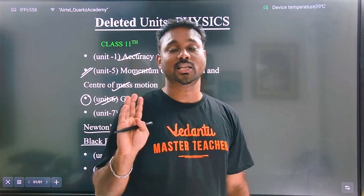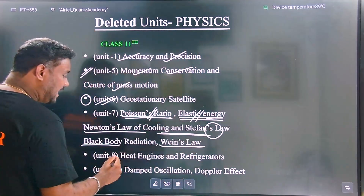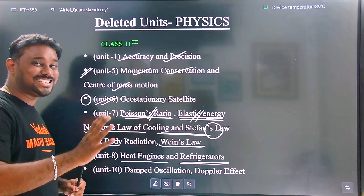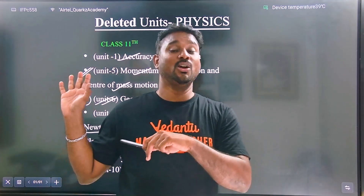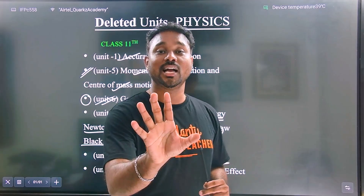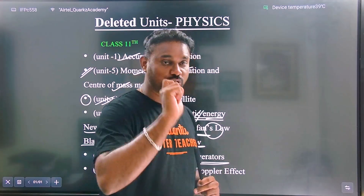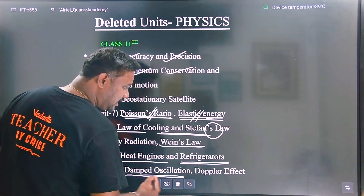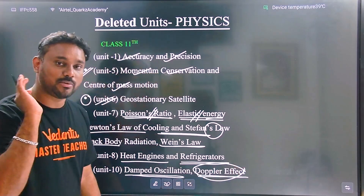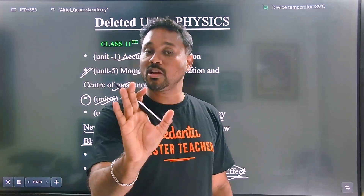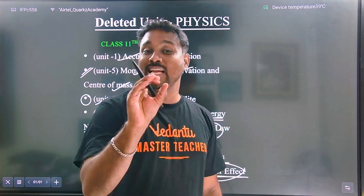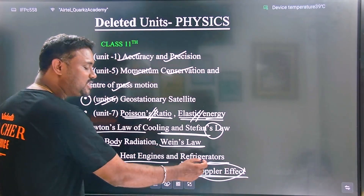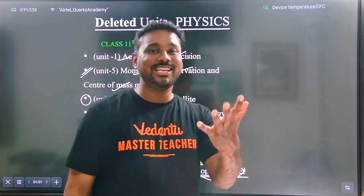Next is heat engines and refrigerators. Along with the heat engine, if you know the isothermal adiabatic process, then the heat engine is easier to solve. The 11th topic's final order is the damping oscillator. The Doppler effect is easier — if you know the relative velocity idea, you can solve it, but it is a waste of time if not understood properly.